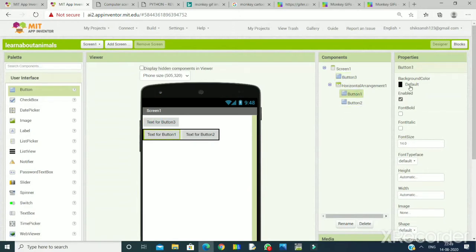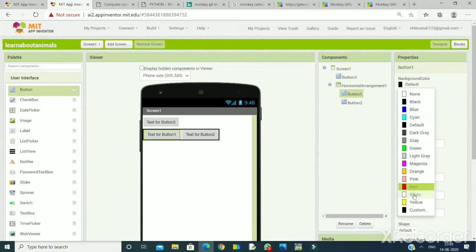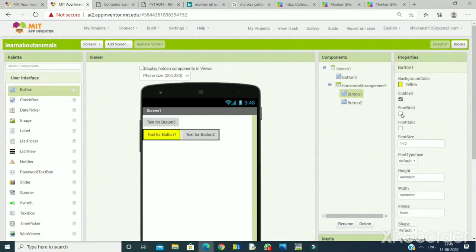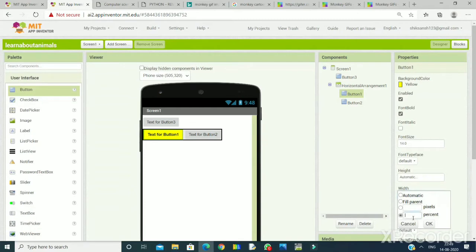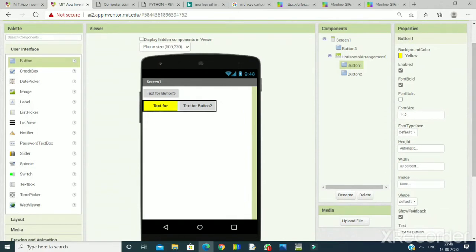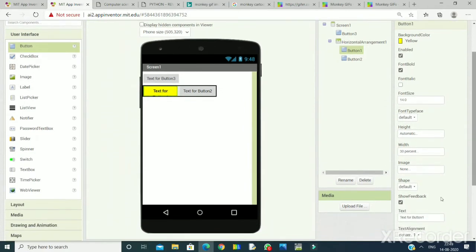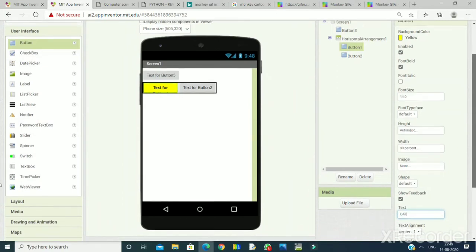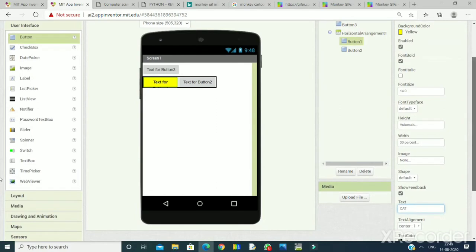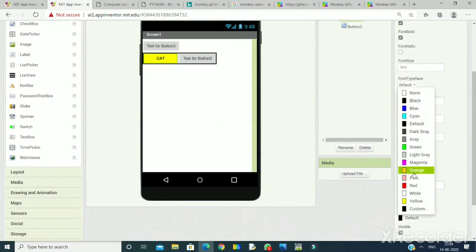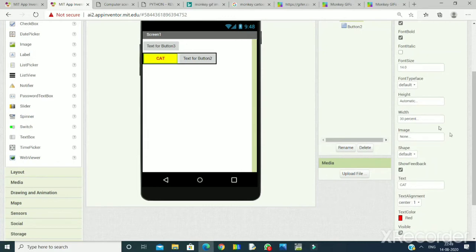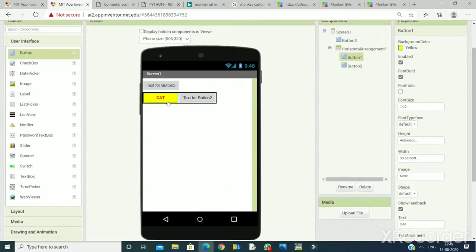Button 1: default color yellow — you can take any color of your choice. Make it bold and set the width to 30%. Now I am writing the text here: Cat. I will display the animated image of the cat when this button is clicked. Text color I am setting to red — you can take colors of your choice. So this is the Cat button.